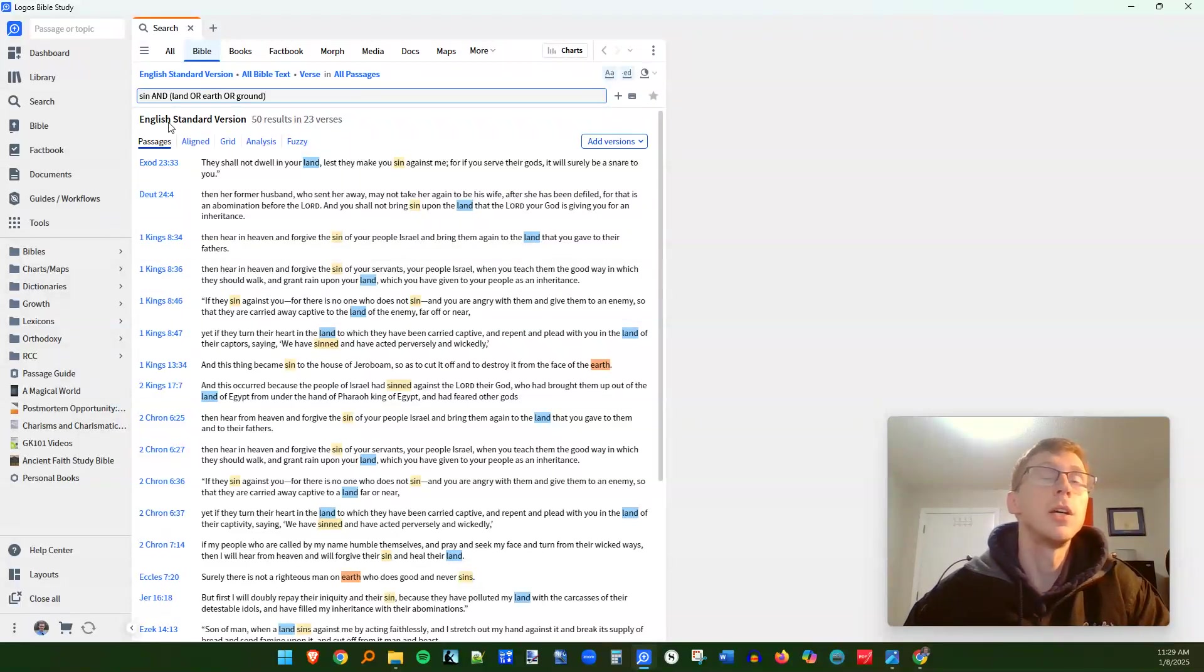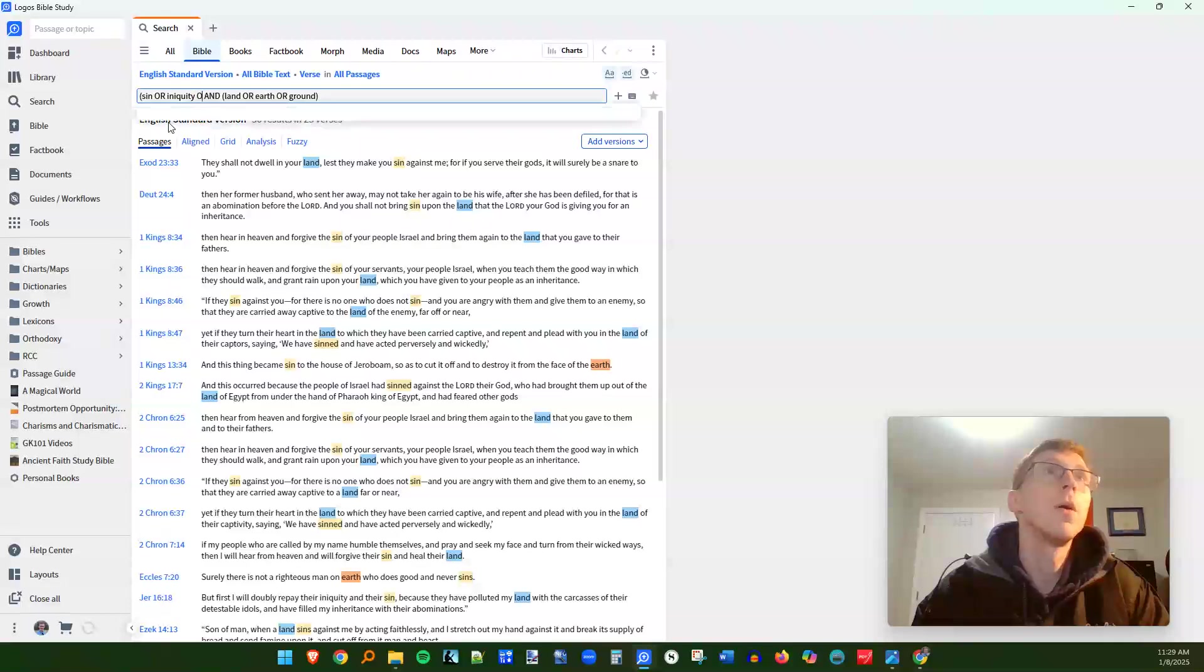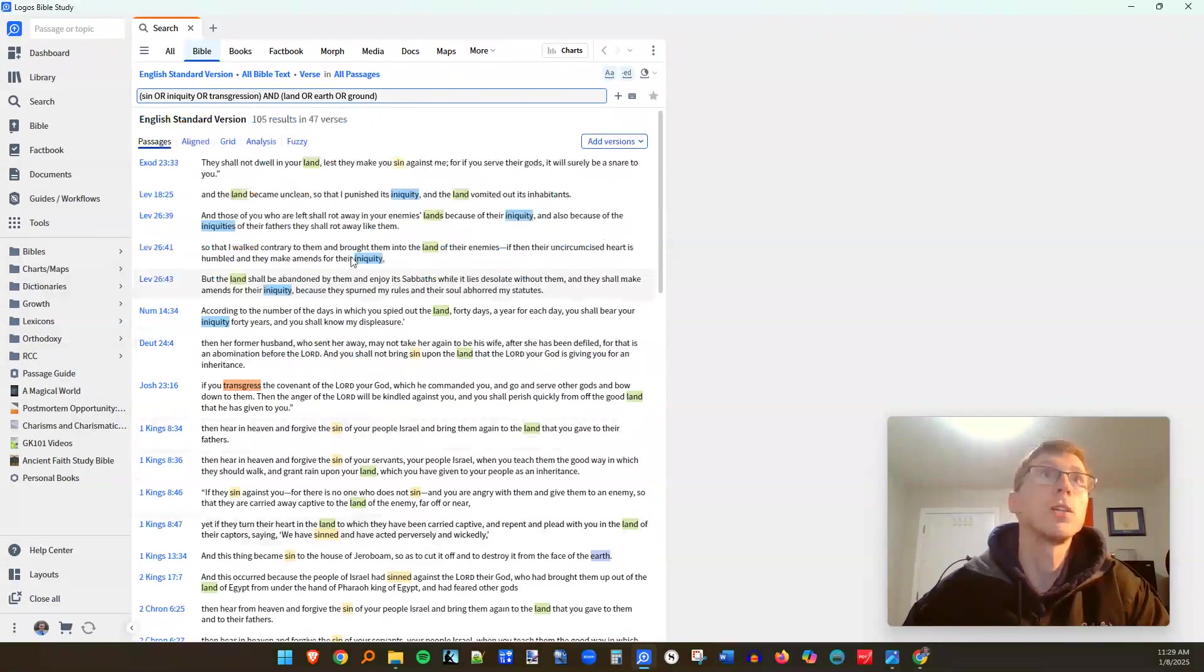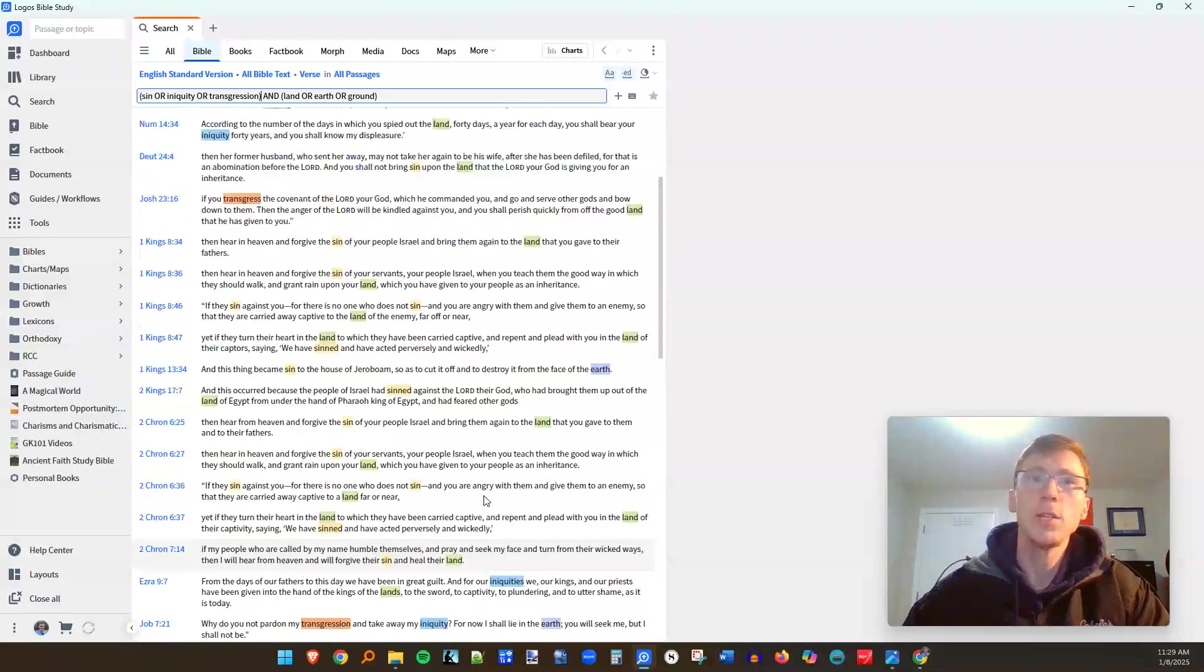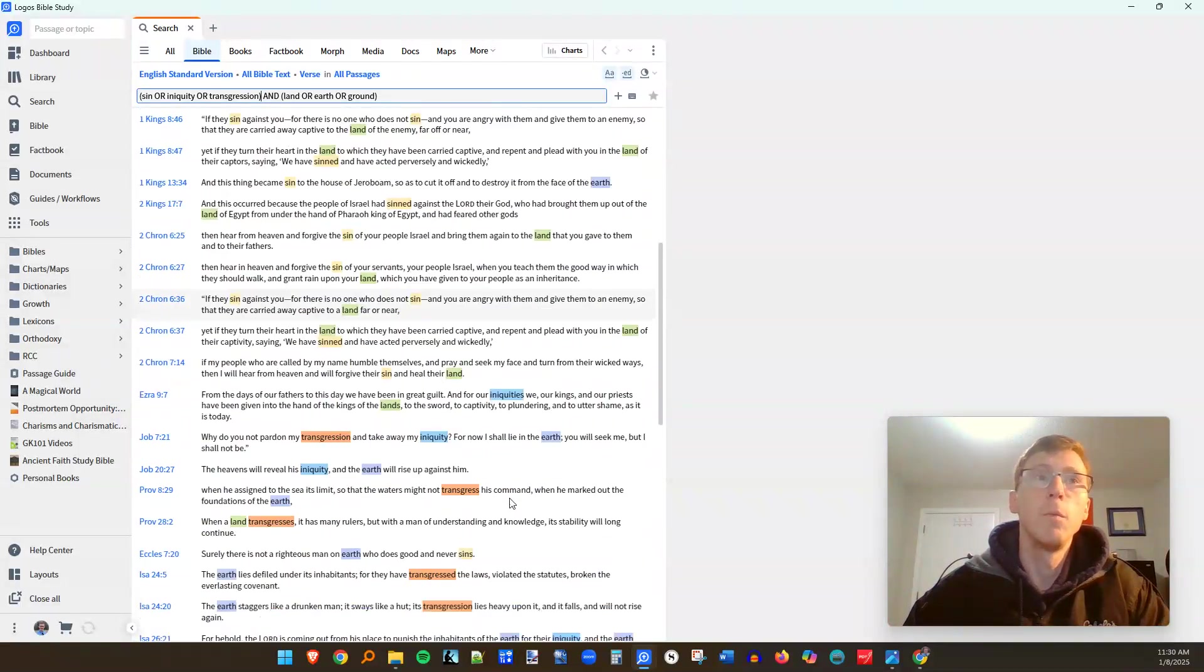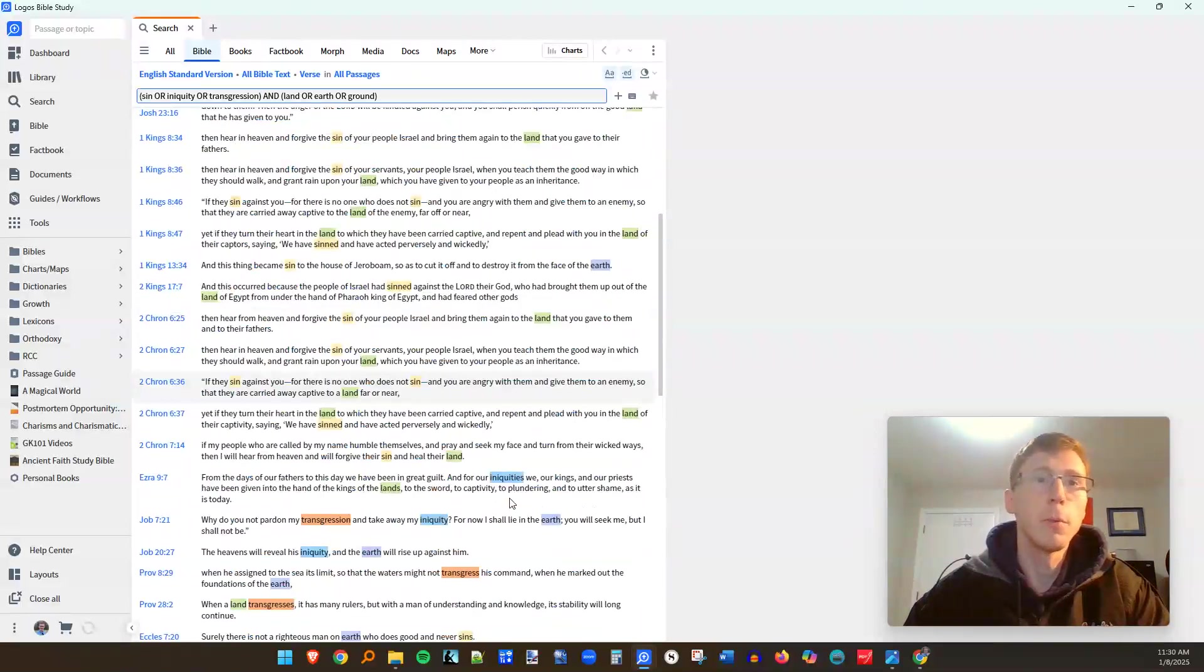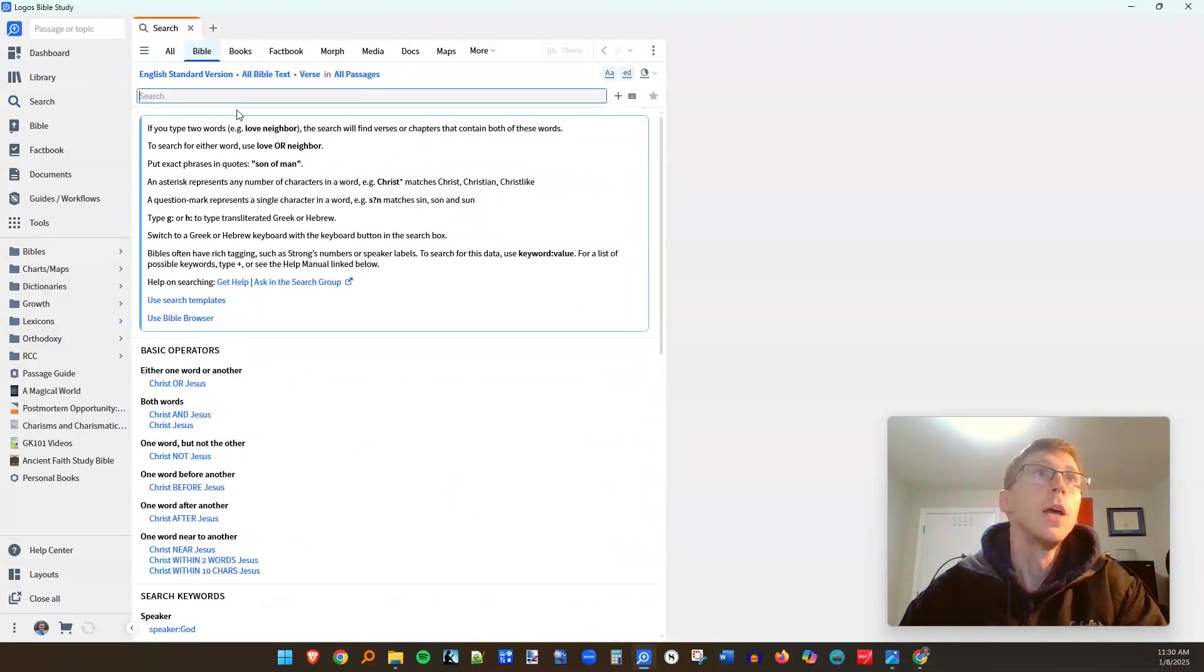But sin has some synonyms, other words that have the same concept. So I'm going to introduce the left parenthesis here. I'm going to do sin or iniquity or transgression. Now, anytime that one of these class of words and one of these classes words is used in the same sentence, I'm going to get a result for that. So now I've got 105 verses to work with where it seems that sin or iniquity or transgression is affecting the land. This can be very powerful more so than you'll find in a simple cross reference system in your Bible. And it really goes a long way to helping you get the results you're looking for.